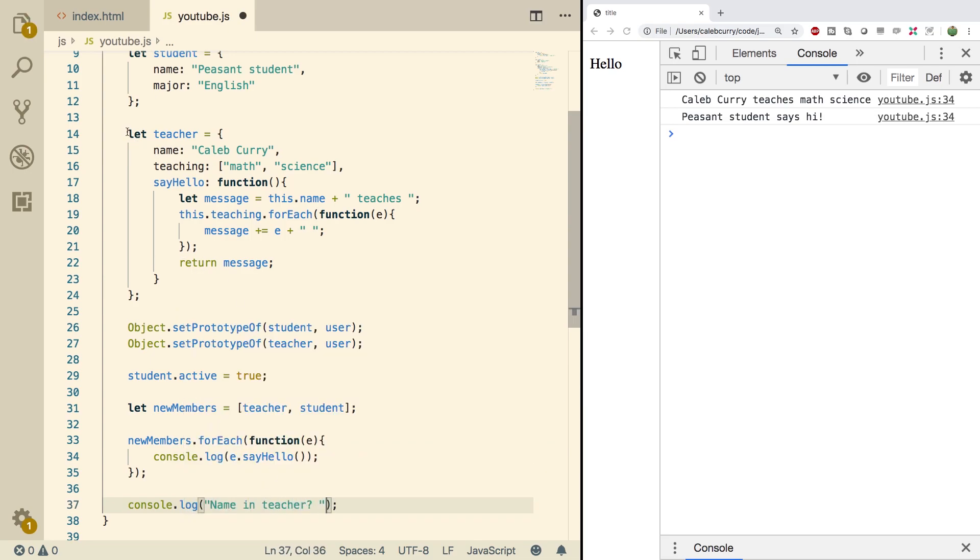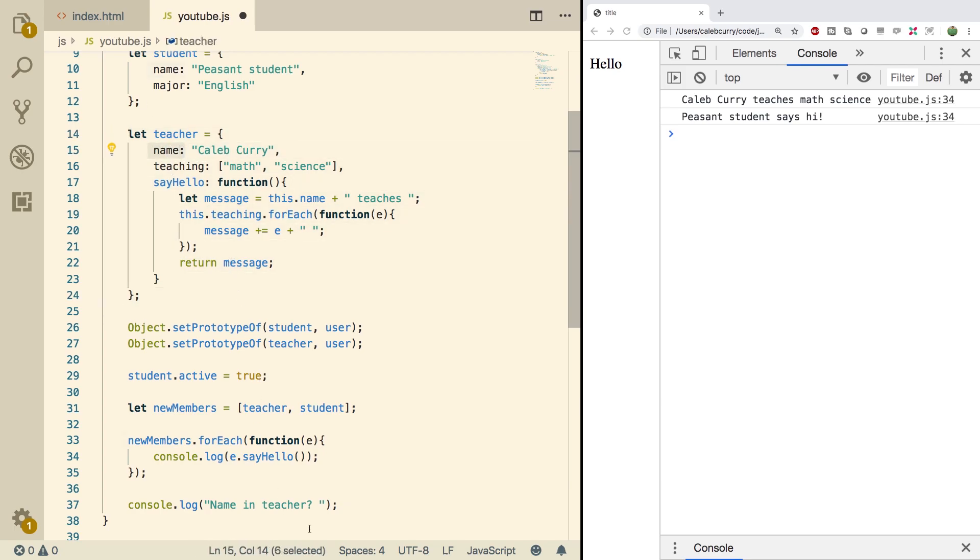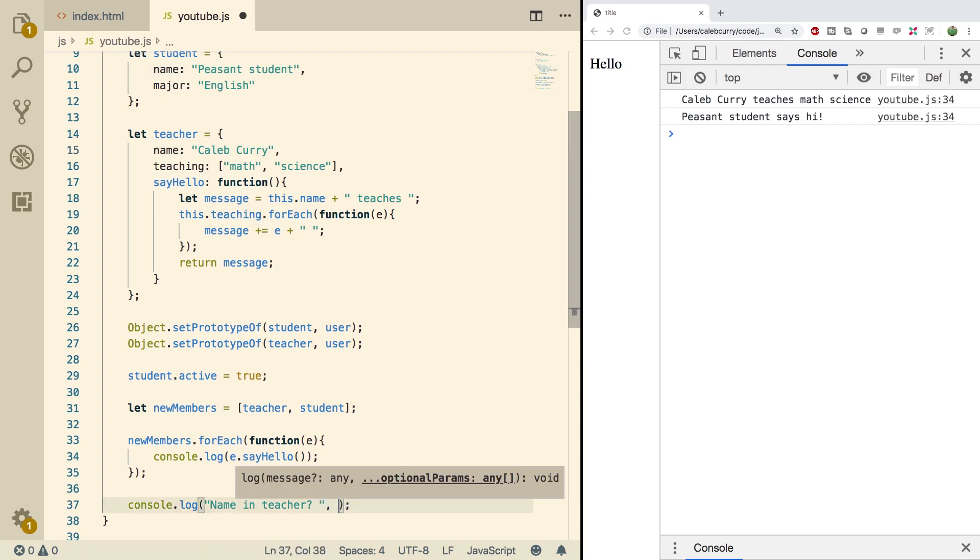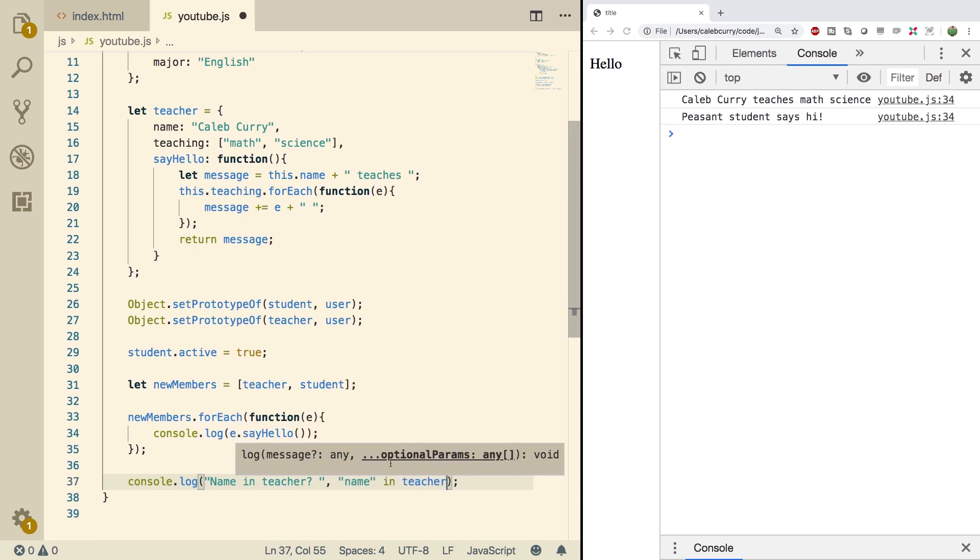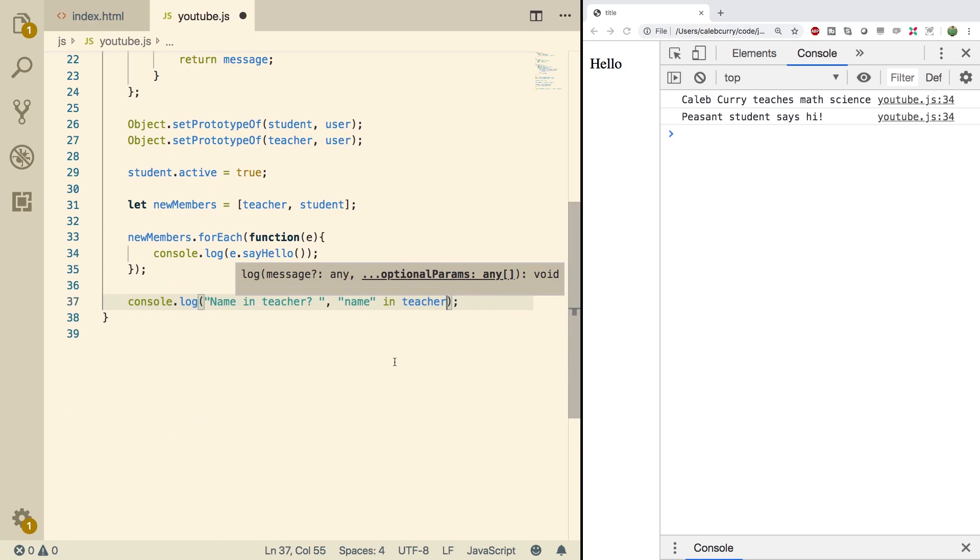So we're going to check if the teacher object here has a name property, which we know it does, but this is how you can programmatically check that. Then you're going to put the property in quotes. So we'll say name and then you say in and then the object name teacher like so. Do a refresh and look at this, name in teacher true.